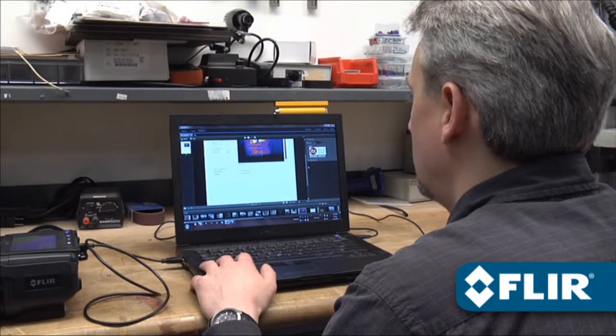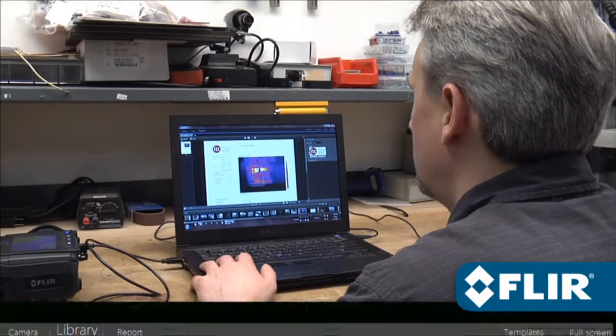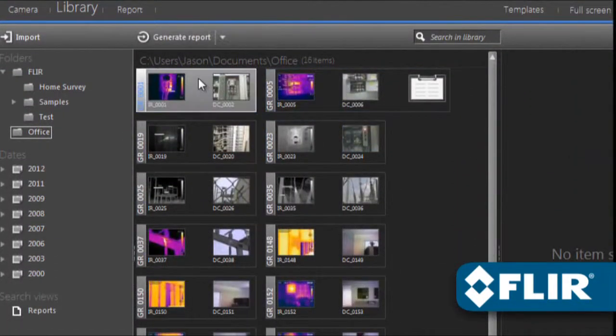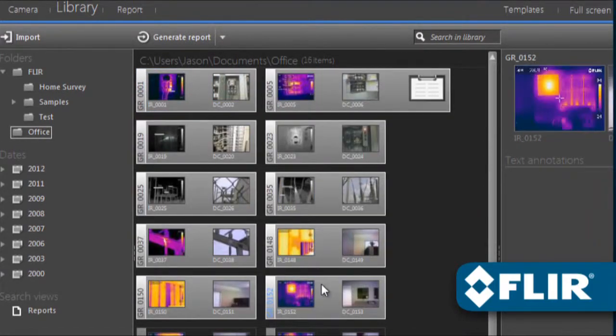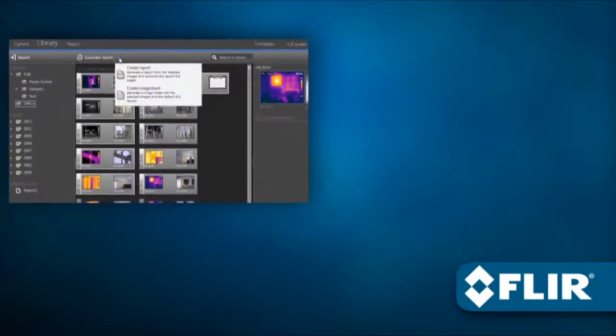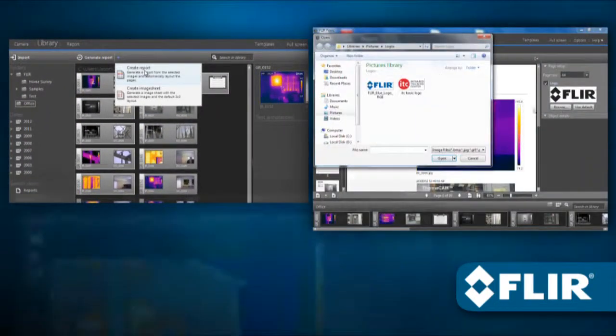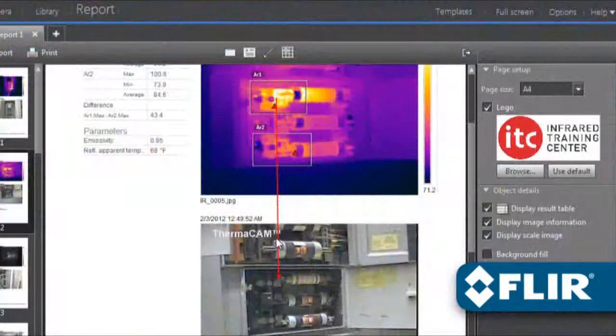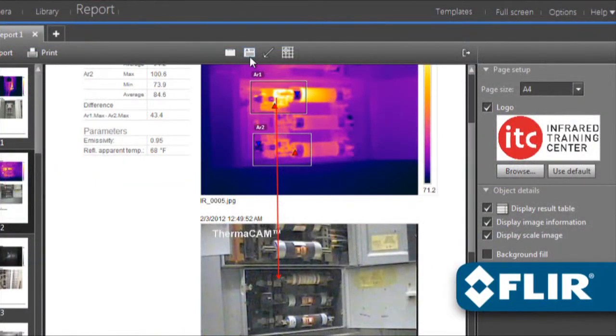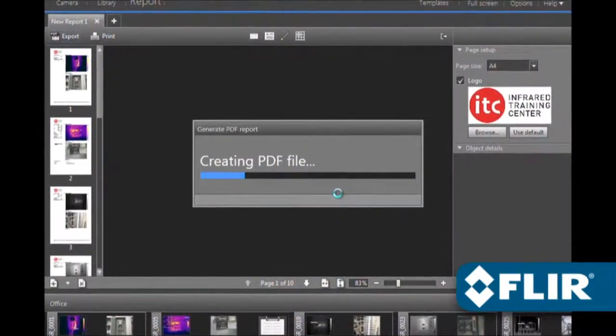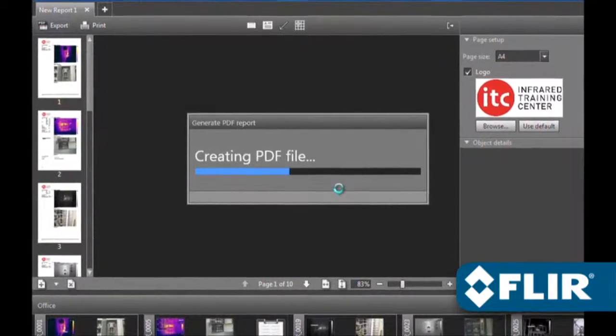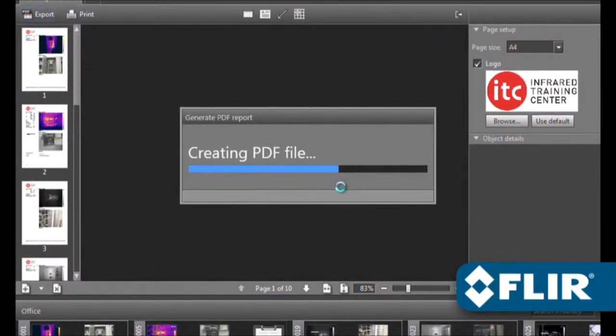And when you're ready to generate that multi-page inspection report, FLIR Tools makes it as simple as it gets. Just select the images you want, add a logo, text boxes, arrows, even make more changes if you need to. Once you're done, export a PDF and email it to those who need to know right away.